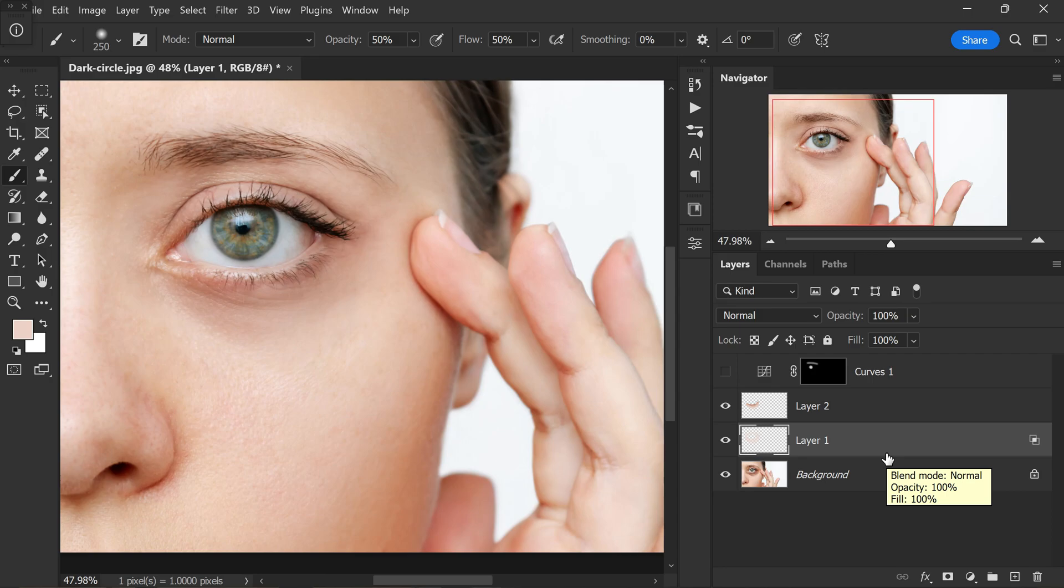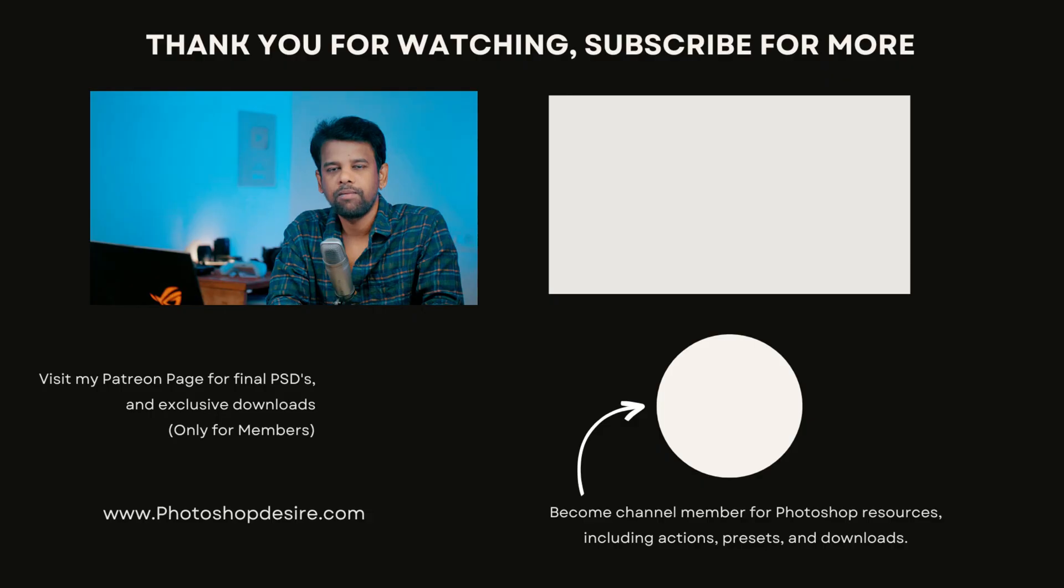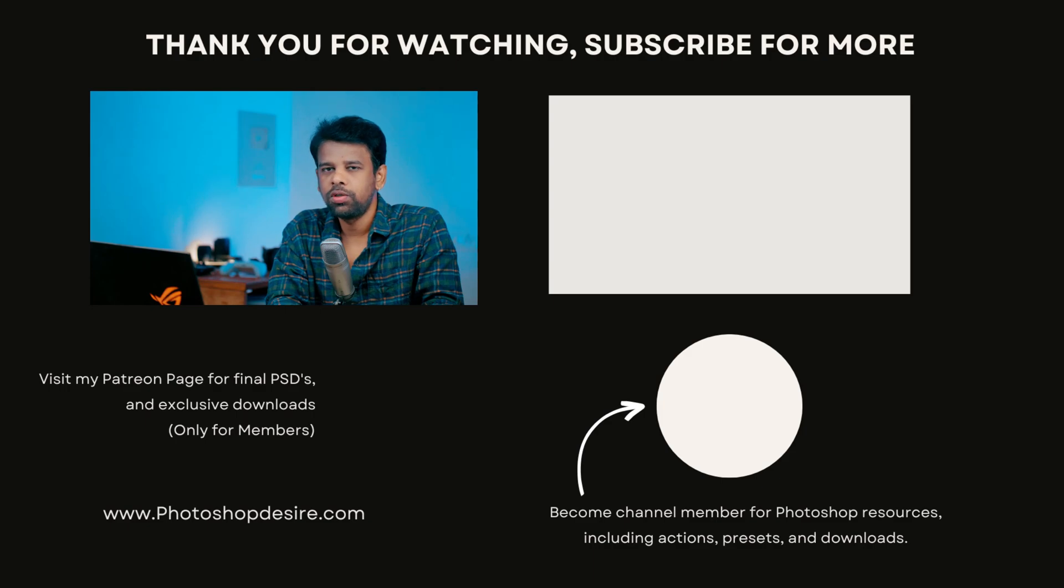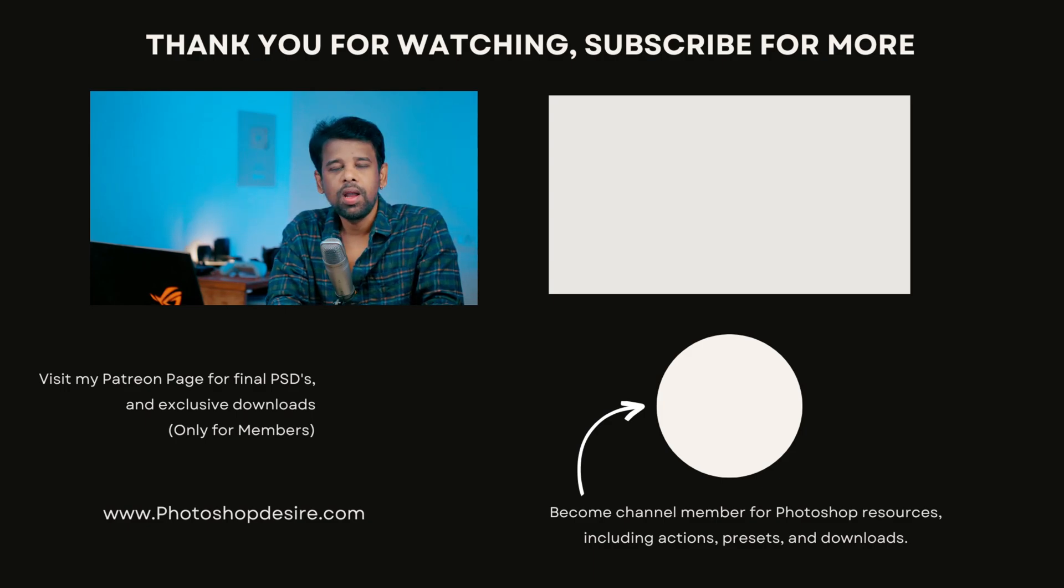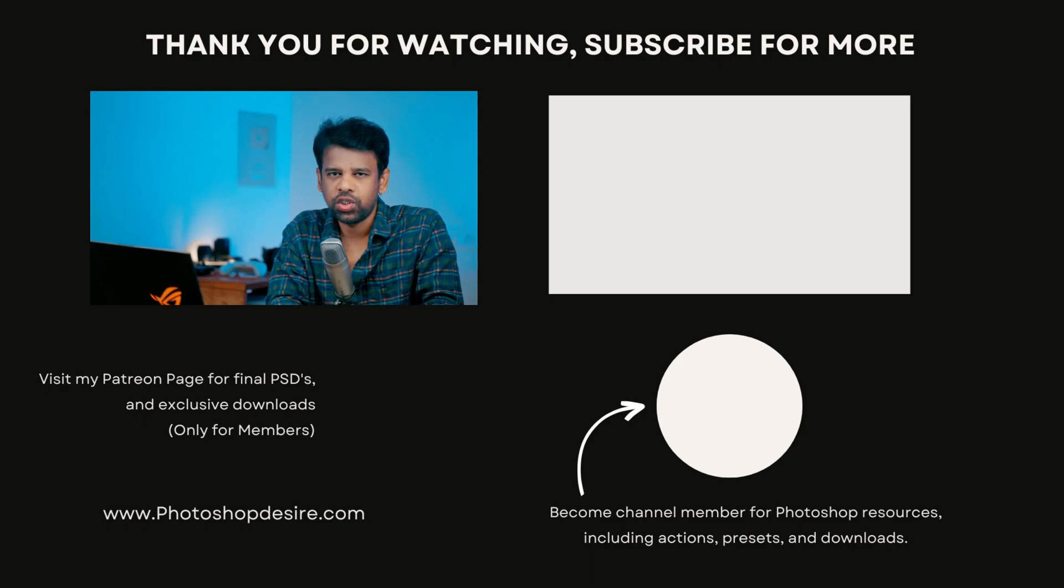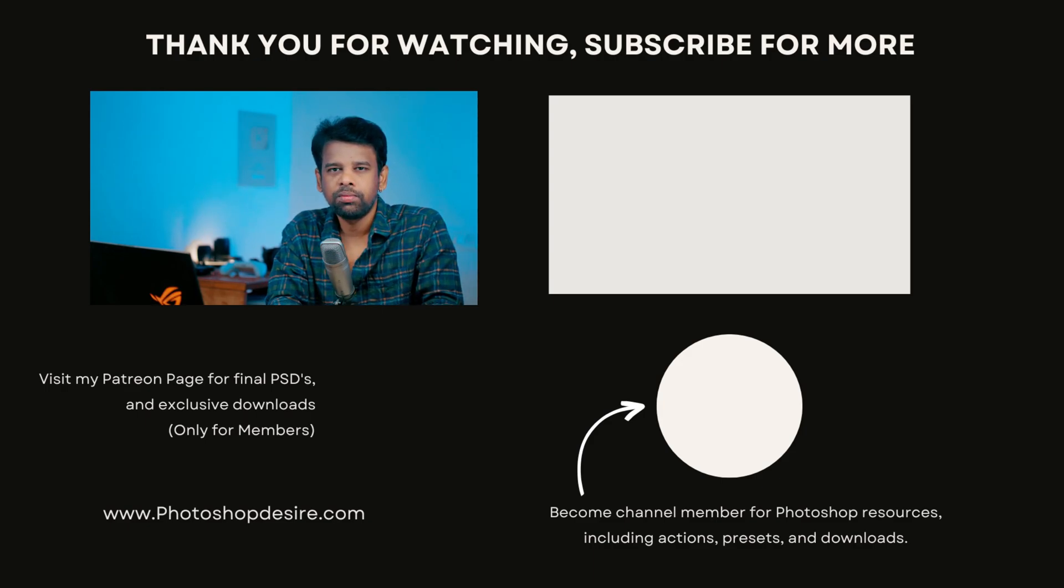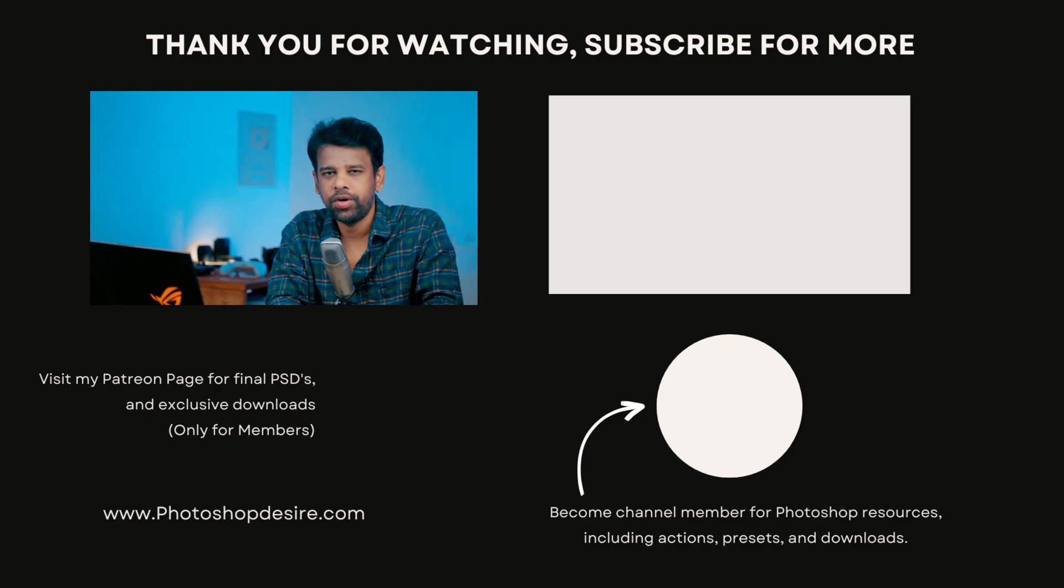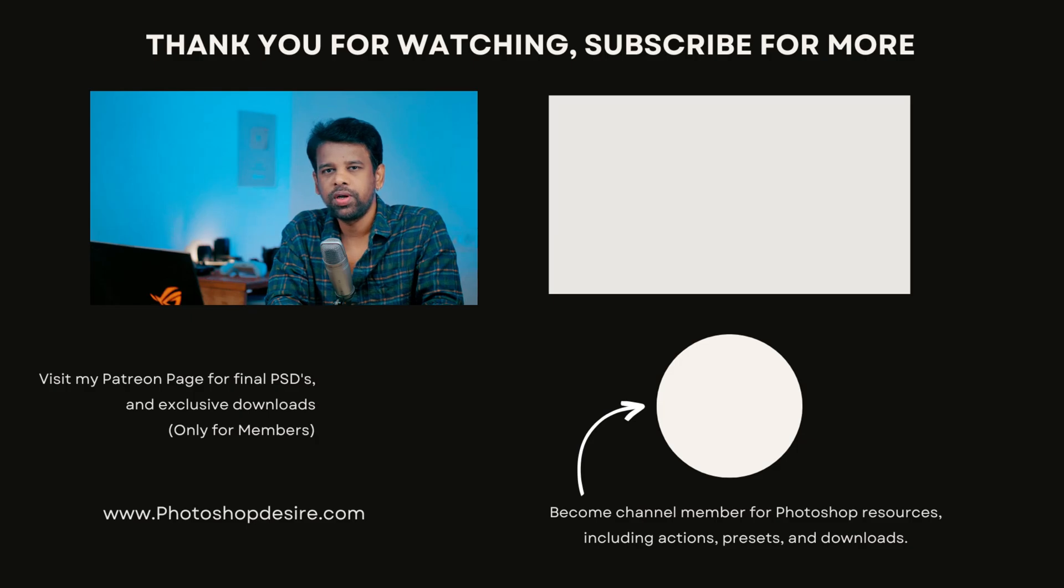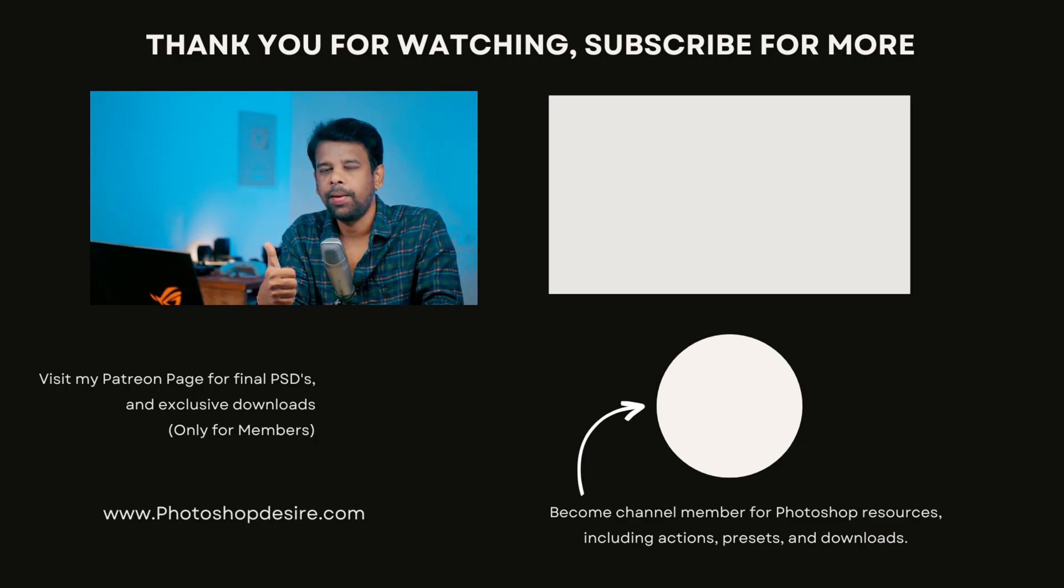I hope you enjoyed this video. Thanks for watching. If you want to see more Photoshop tips, tricks and techniques, don't forget to subscribe and also hit the bell to get notifications from my channel. Please consider to become channel member for direct downloads and also support me on Patreon. And that's it for this video guys. See you in my next video. Take care. Happy editing.